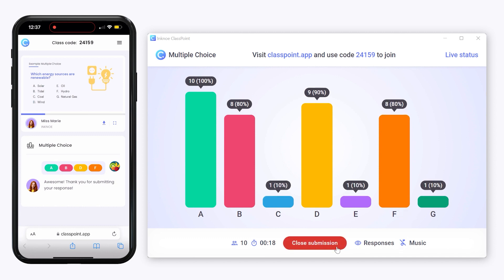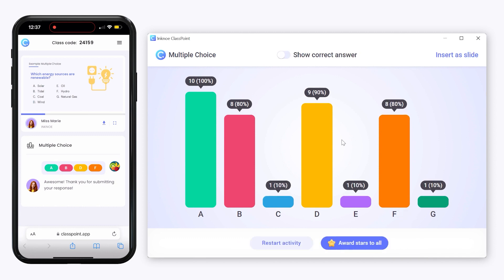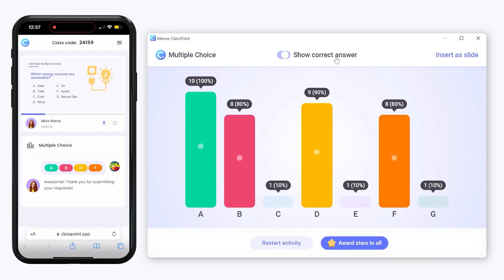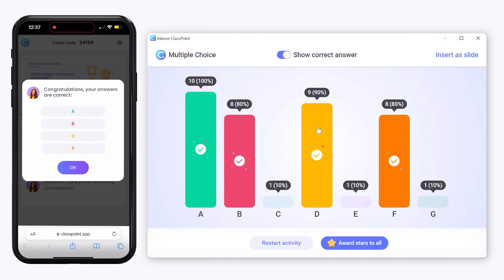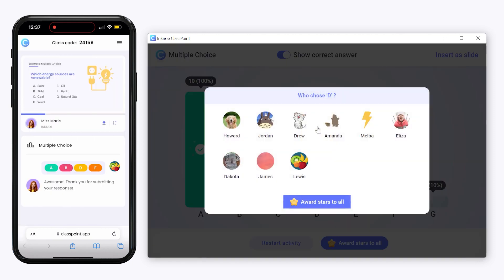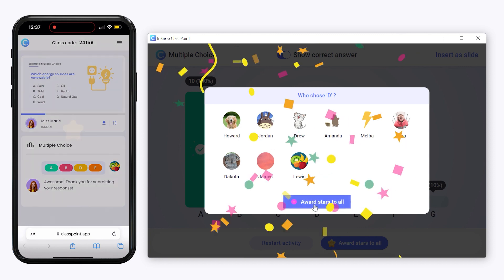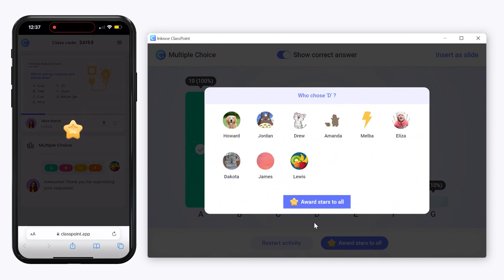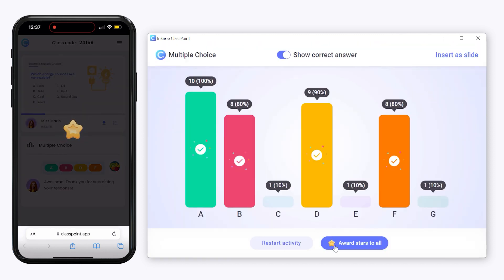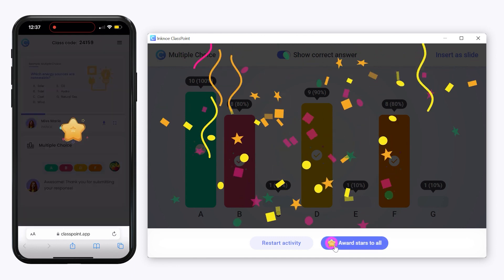Close the question when all responses are in and show the correct answers. Click on any of the bars to see who submitted that answer. Finally, you can award stars to those who selected a single answer or to everyone for participating.